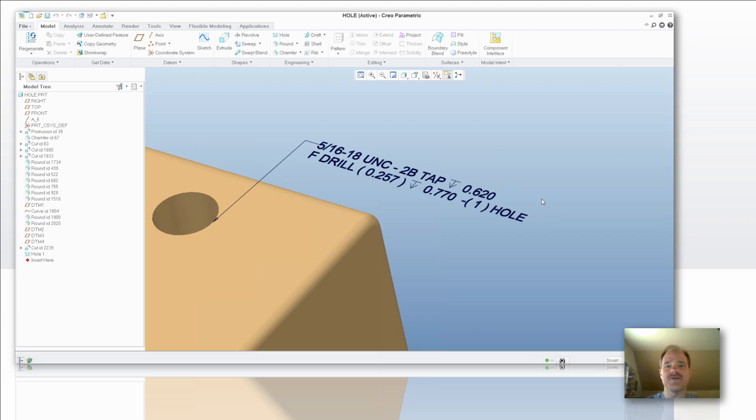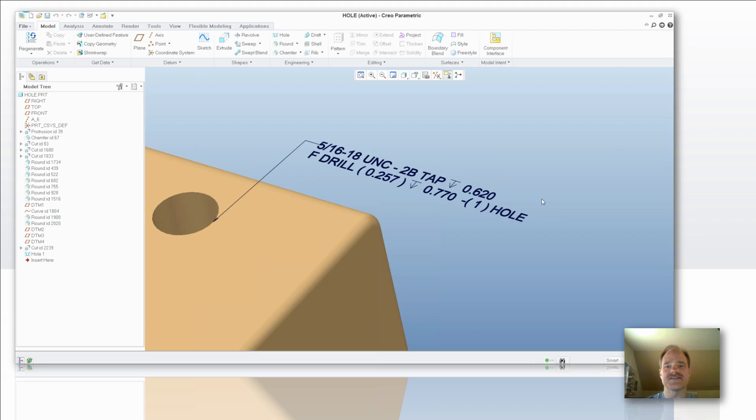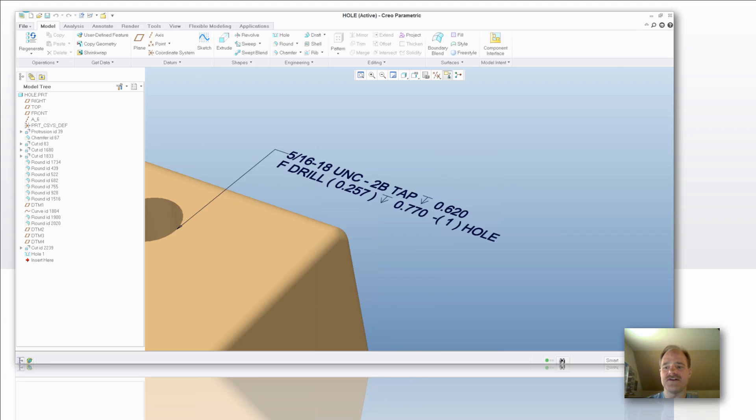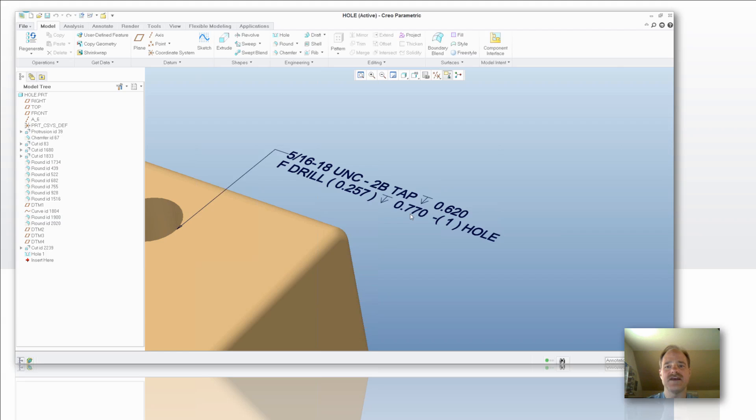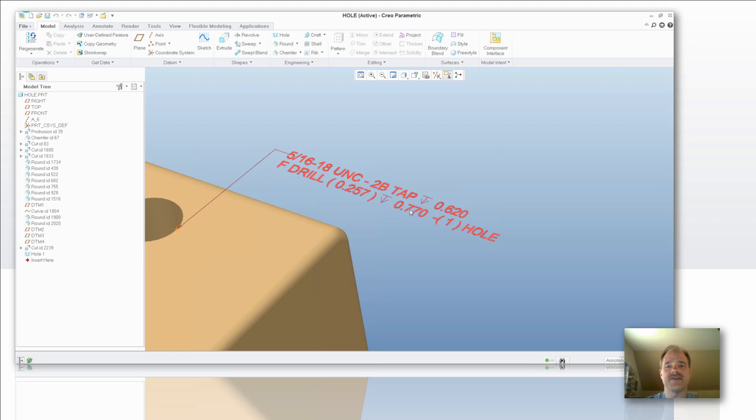First off is how do I select it so I can make a change to it? If you come down here to your smart filter in the lower right hand corner, there's a selection for annotation. You set that to annotation and then you have access to highlight and pick it.